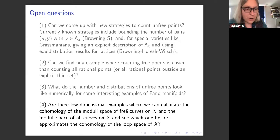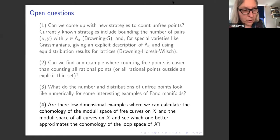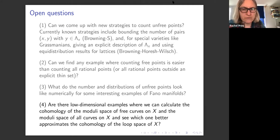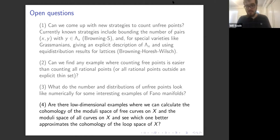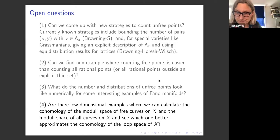Thank you so much. Let's start with some questions. Throughout the talk you worked over Q — was that just a simplification, and does this work over any number field? I don't think there are any subtleties. Some of these results are not proven over number fields because we also want to simplify when writing them down, but I think it should all work the same.